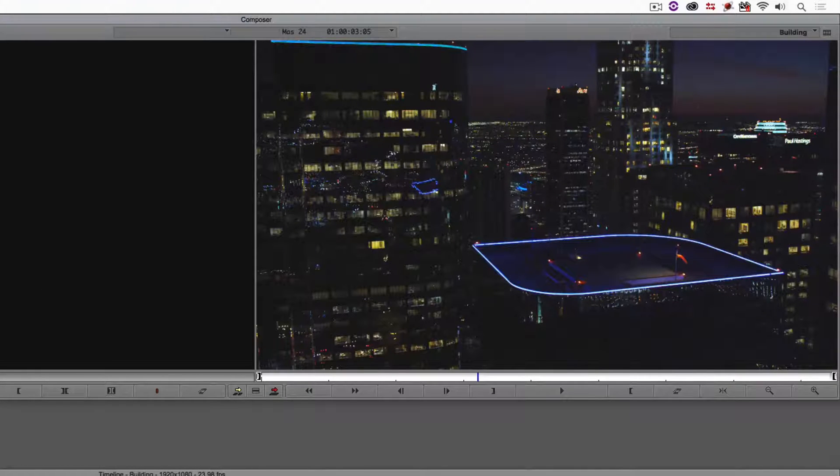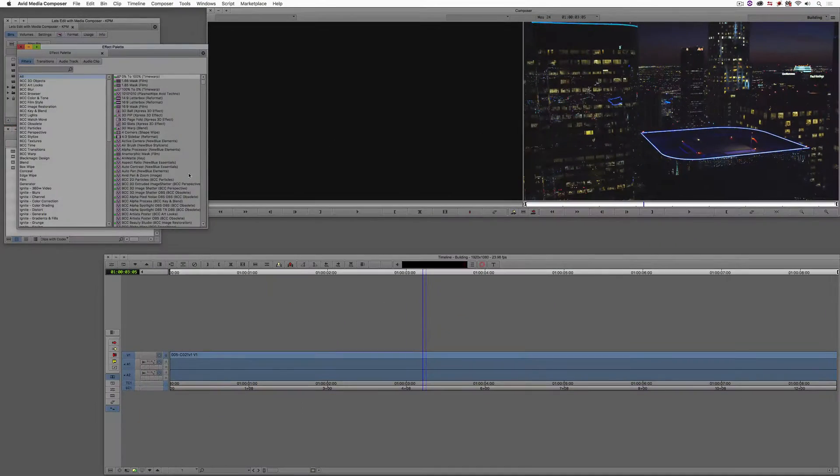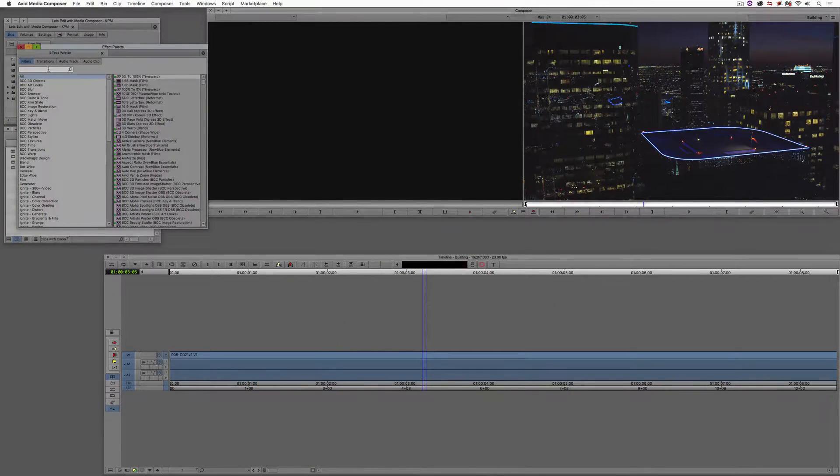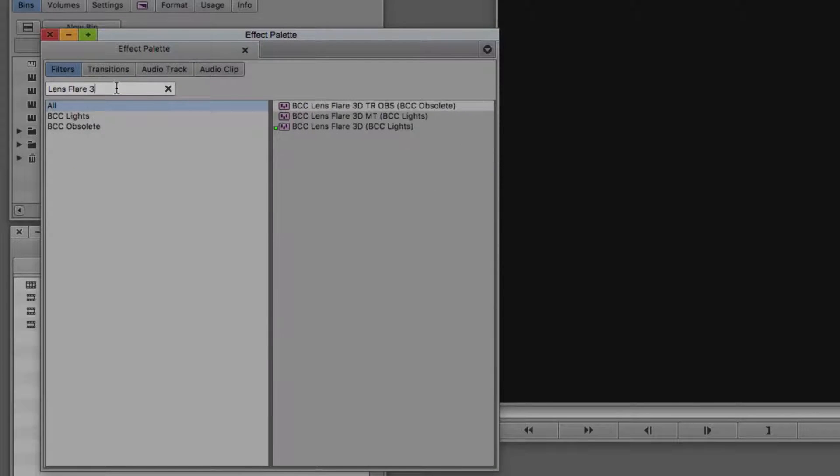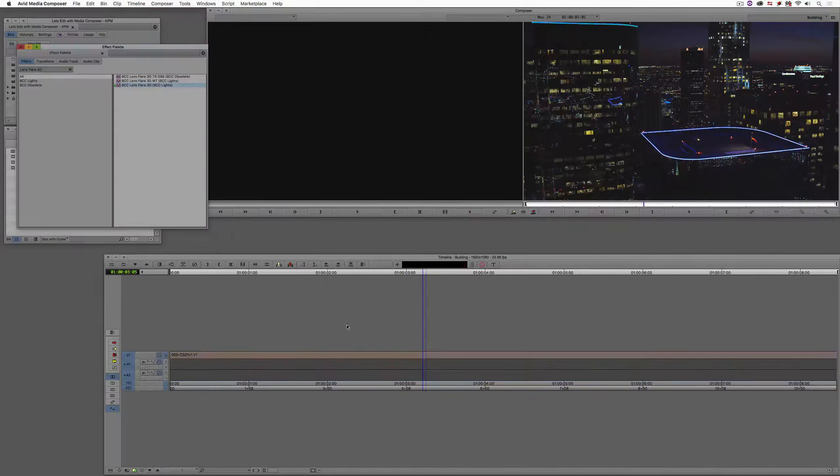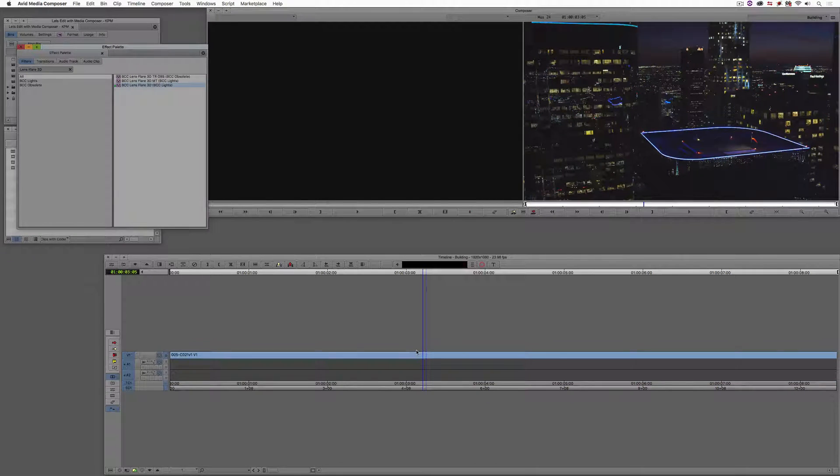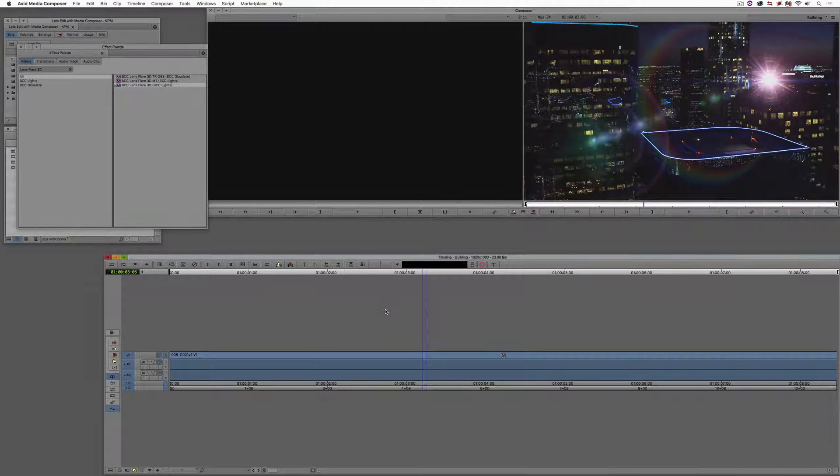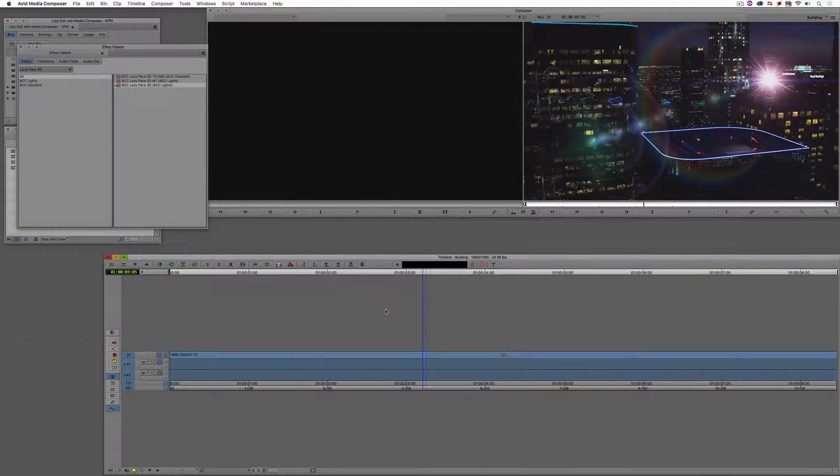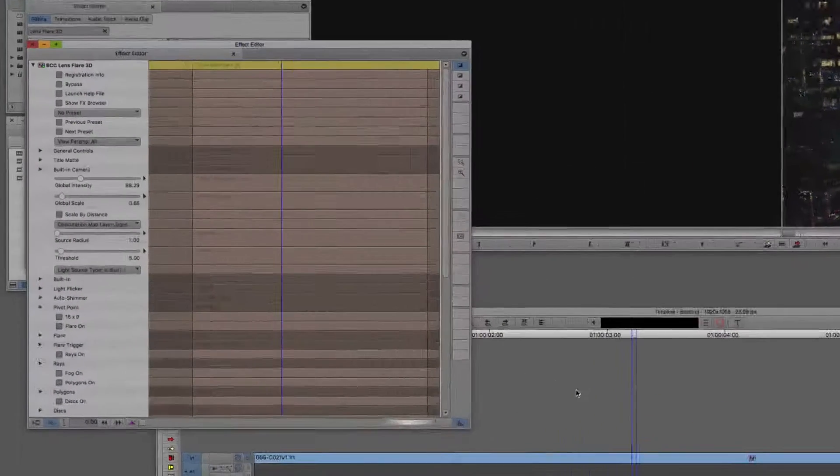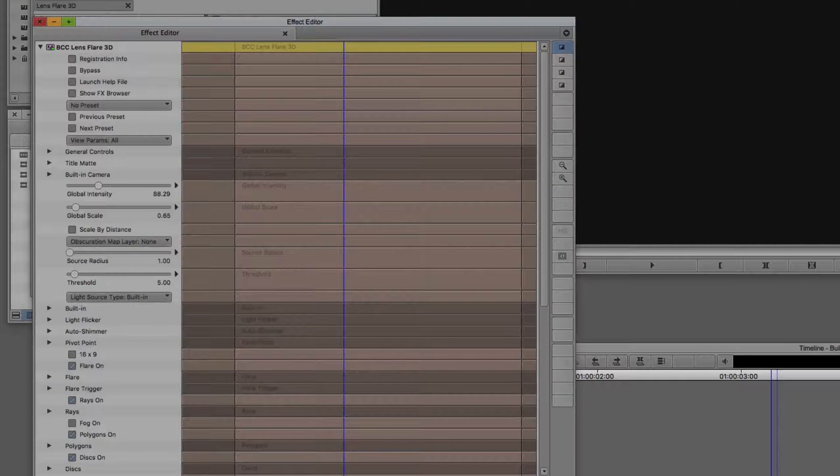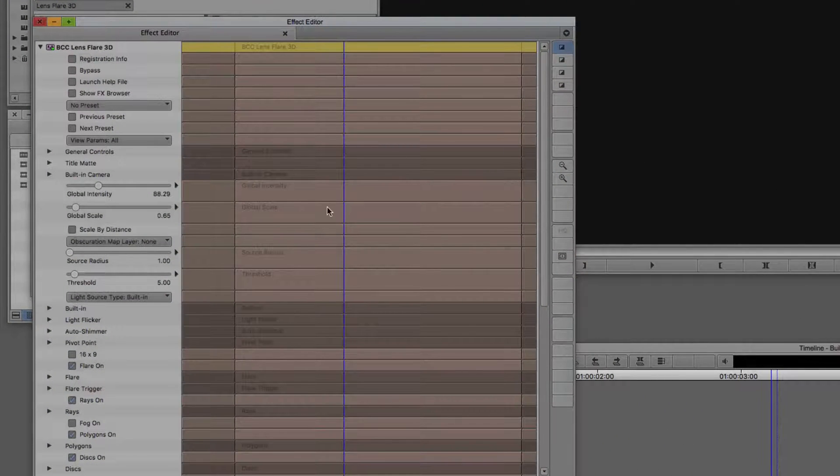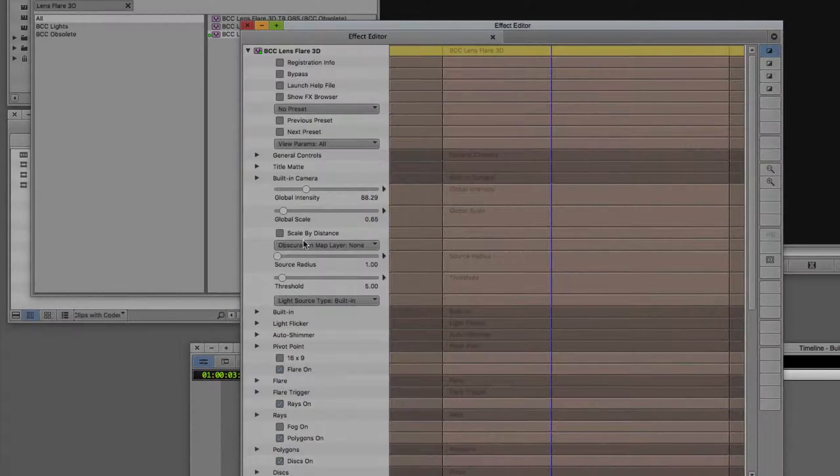So let me show you how we're going to do this. The first thing that I had to do was to come up with the lens flare look. I'm just going to come into the Effects Palette, Command or Control and Alt, and I'm going to type in Lens Flare 3D. Let's take the Lens Flare 3D from the BCC Lights category. I'm just going to drag that, drop that onto my shot here. And again, I created a lens flare to sort of match the look of what I thought a lens flare coming from that light would look like.